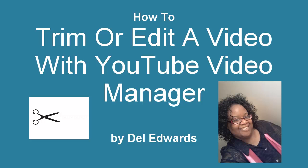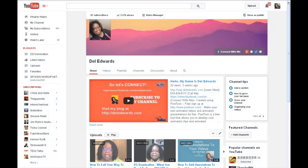How to trim or edit a video with YouTube video manager. Hi, I'm Del Edwards and I'm just quickly going to show you how to cut some edges off of your videos.